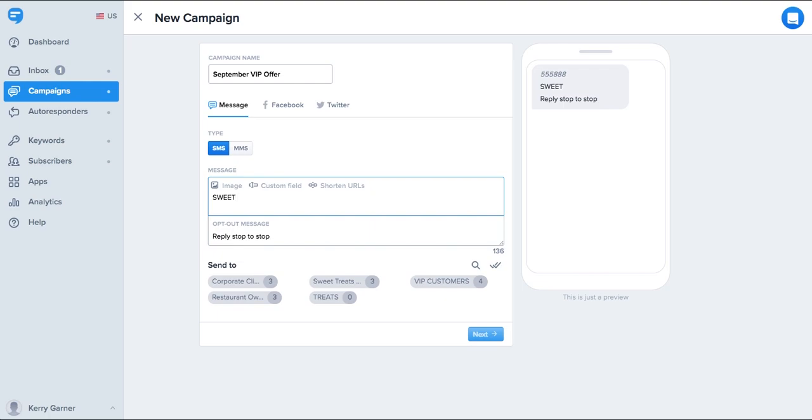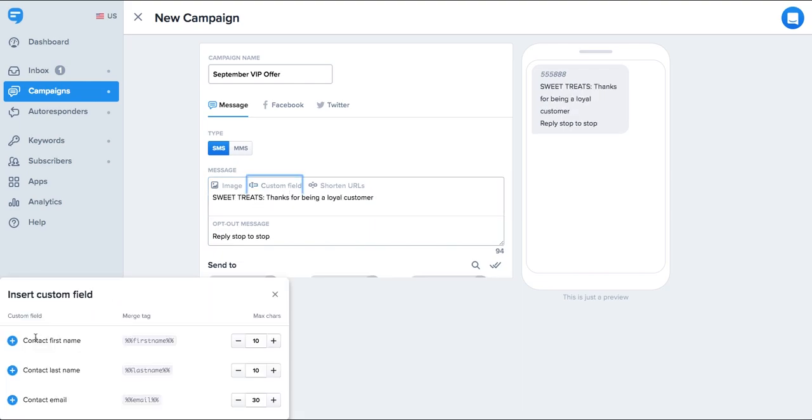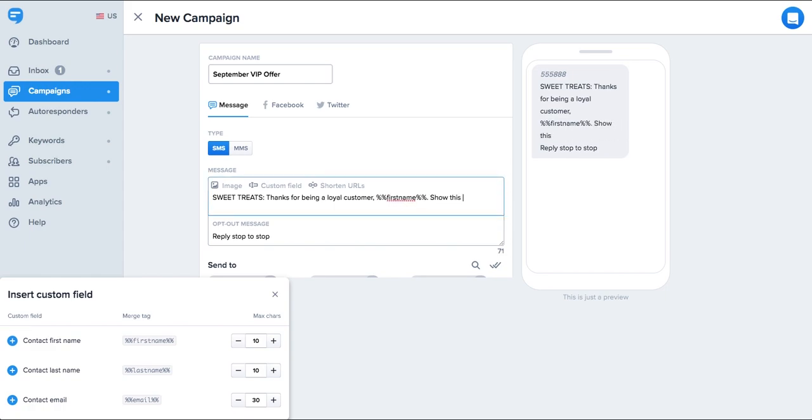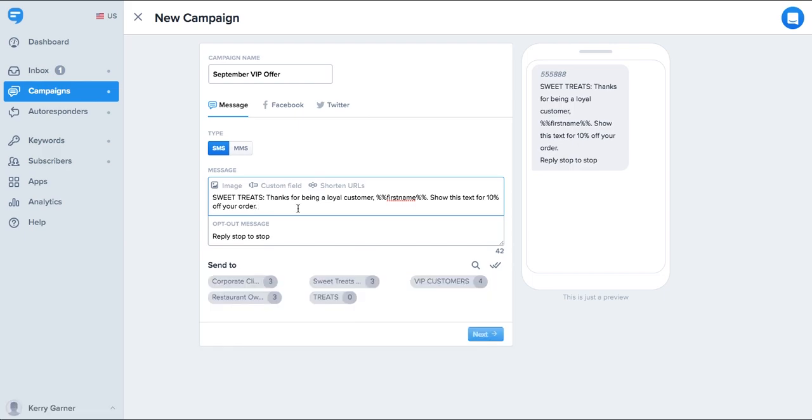In the message body, you can write whatever message you like to your customers. We also have the option to insert custom fields. When using custom fields, you need to make sure that you either collected the information using our data collection feature or uploaded it with your contacts in a spreadsheet.